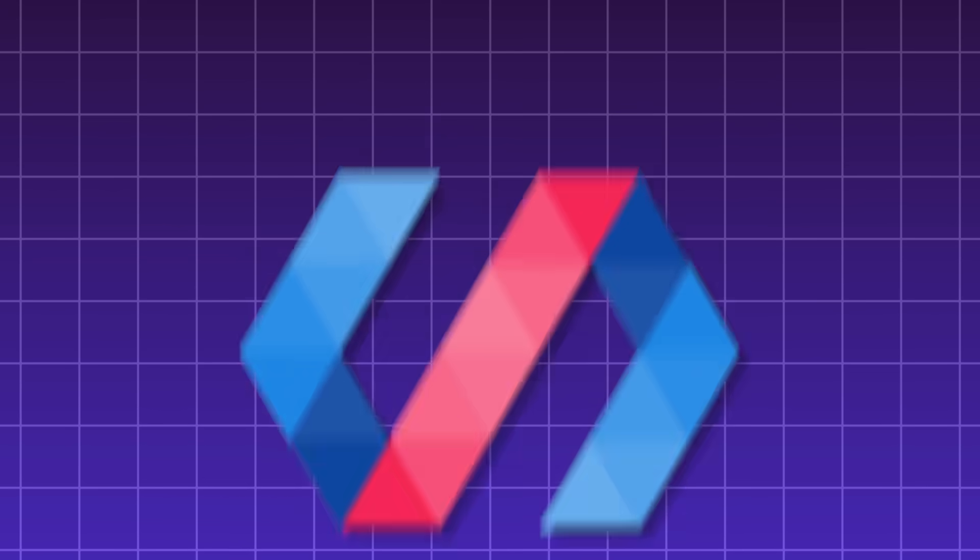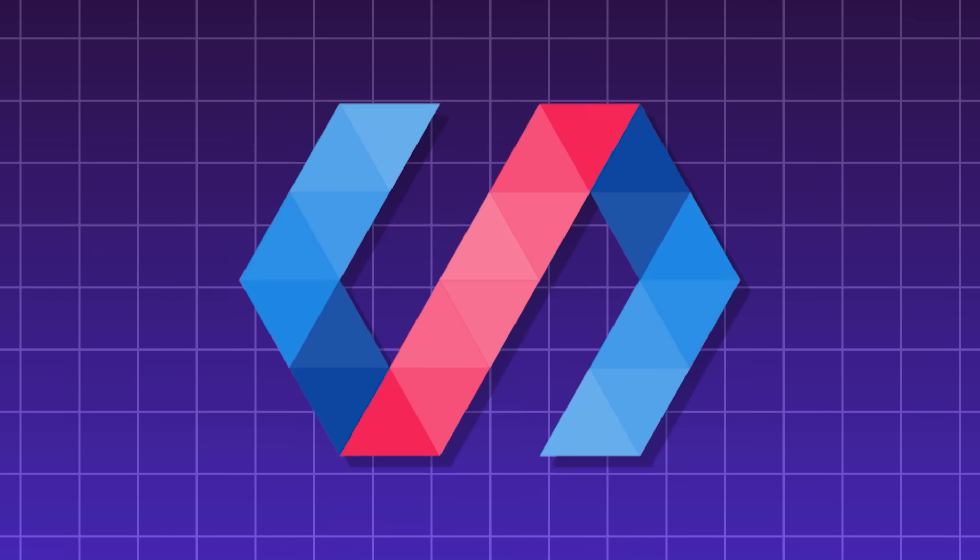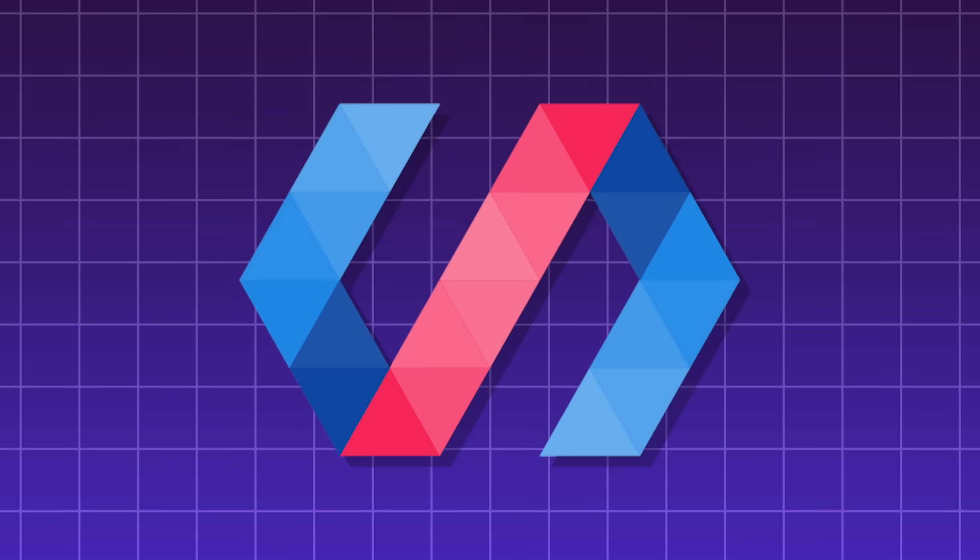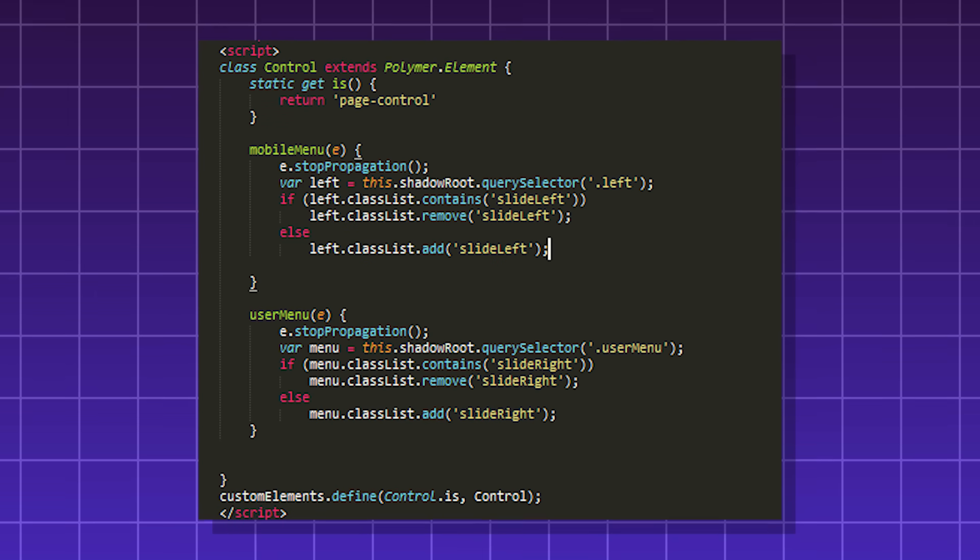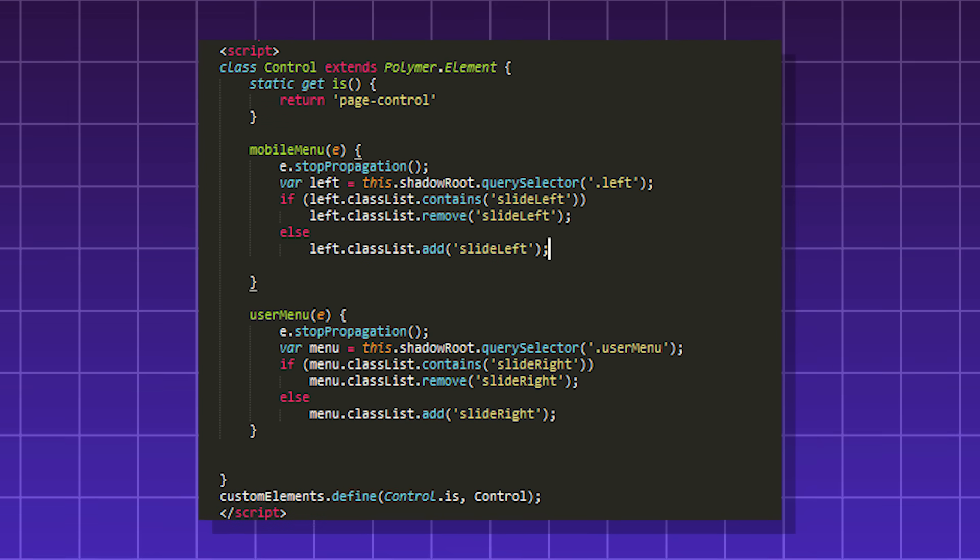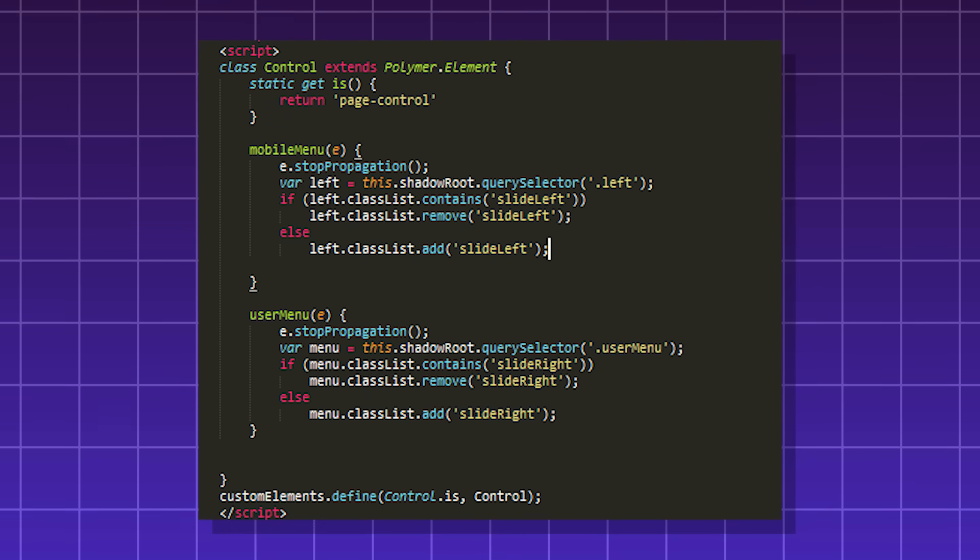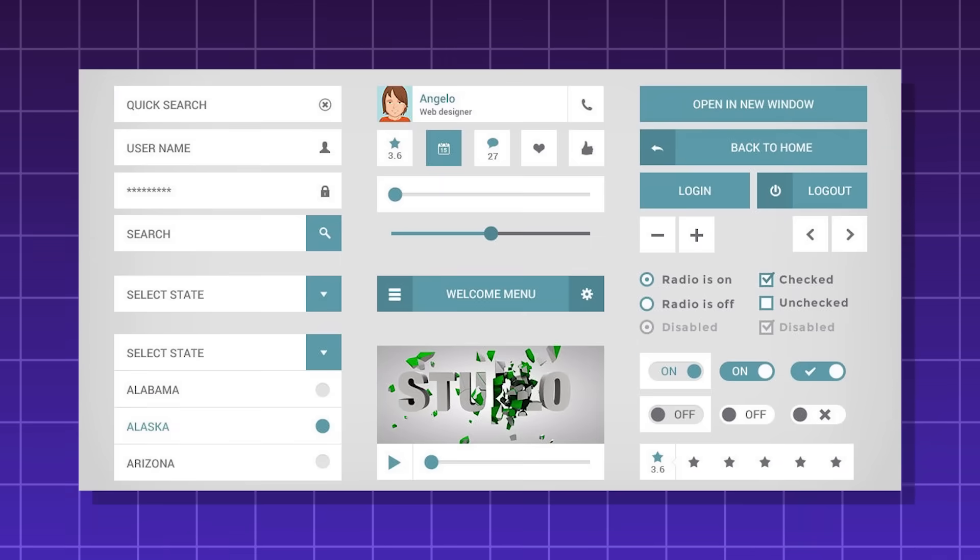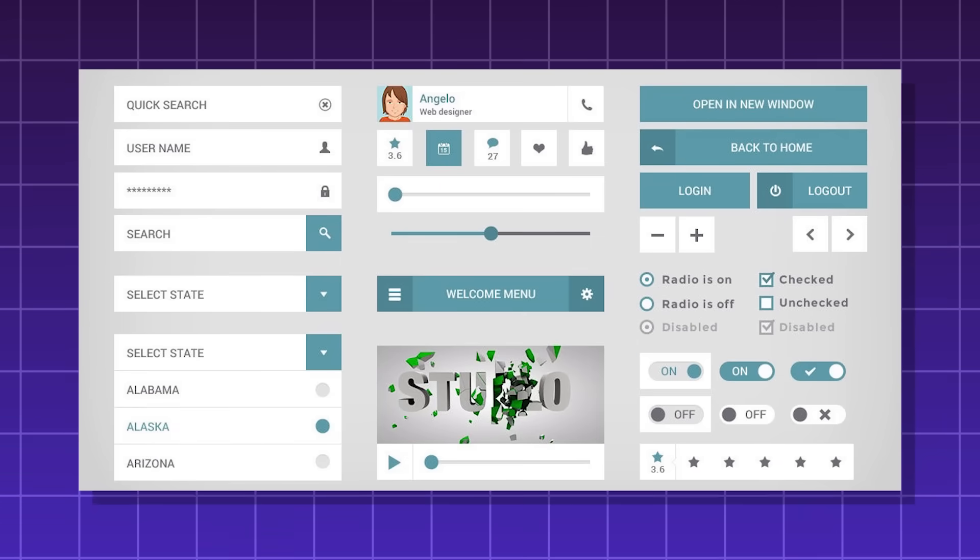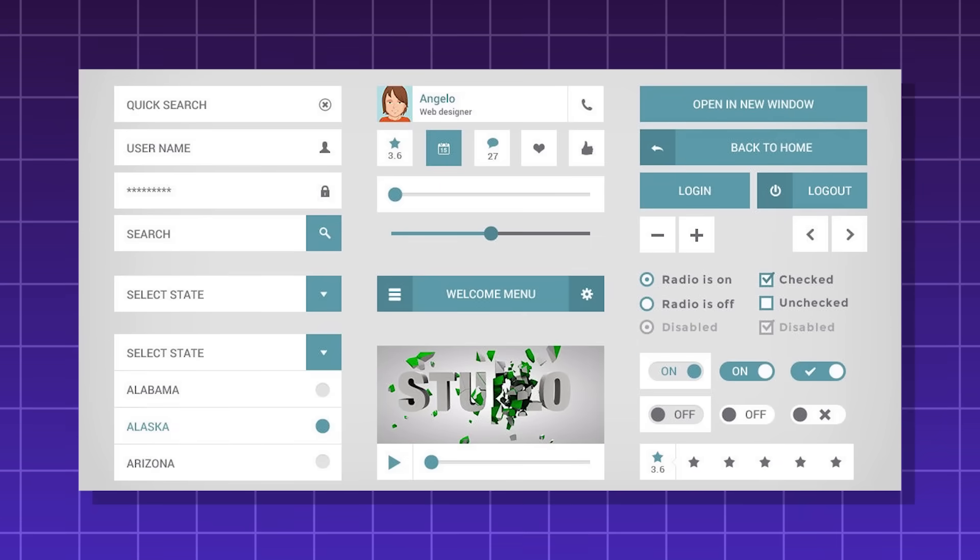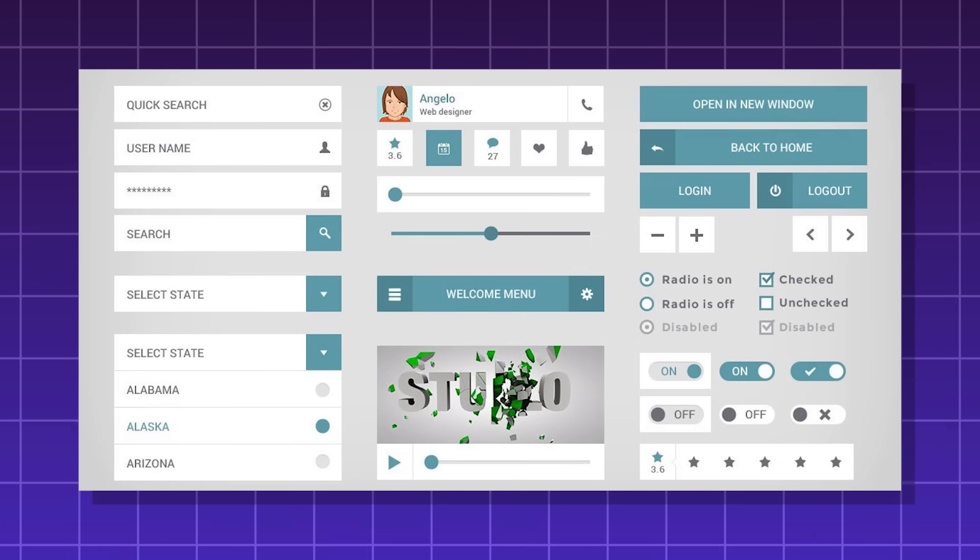Polymer, a JavaScript library made by Google to build reusable web components. A web component is a particular piece of code that represents an element on the web page, such as a button, or a list, or a navigation bar, or a jumbotron, or a carousel.